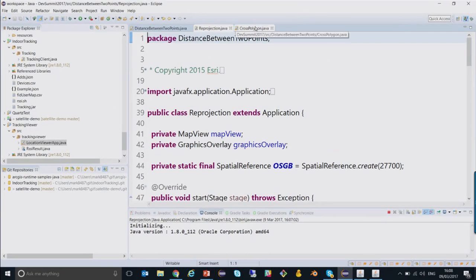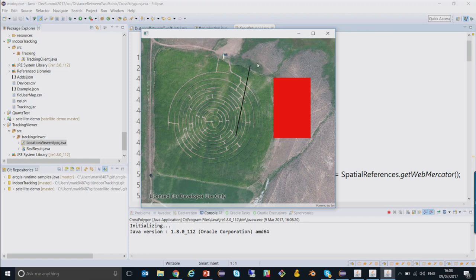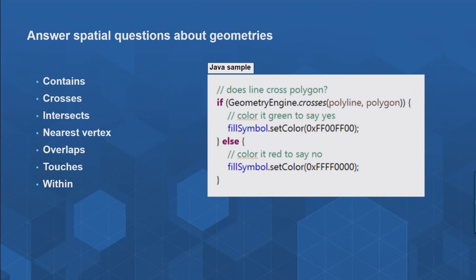Let's look at another sample. I have a map with a blue polygon, and I'm going to click on the map to draw a line, doing a spatial operation to work out whether it crosses. The application will draw the polygon red if it doesn't cross, and green if it does. The code is using the Geometry Engine crosses method — I pass in the polyline I'm drawing dynamically on screen and the rectangle representing the polygon, and it returns a Boolean value I use to set the fill symbol color.